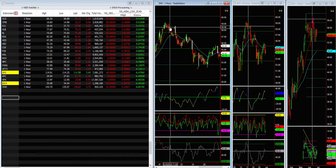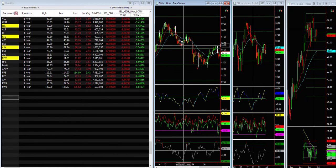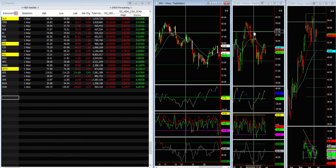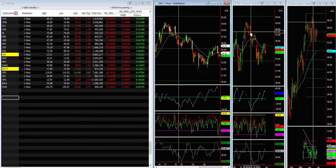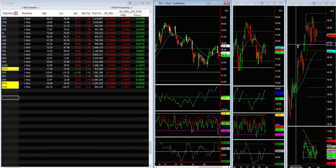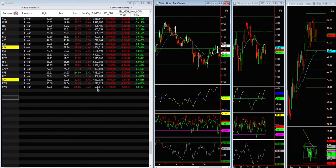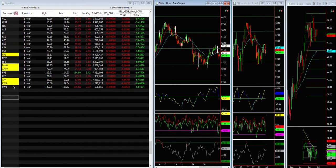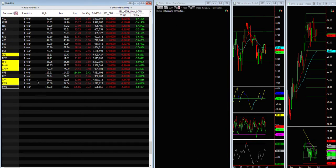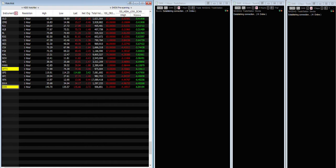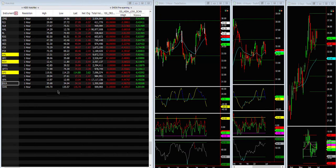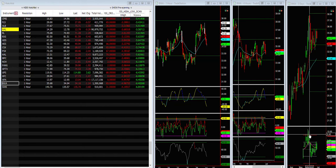Profit target one, profit target two. It took seven or eight days but you got a seven-dollar move. This is how we apply Rule 4. Let me show you BWA.